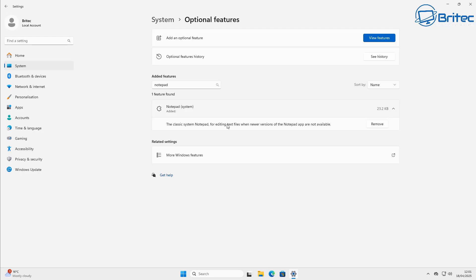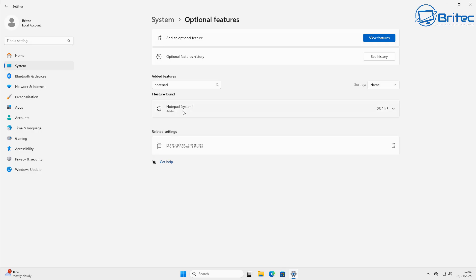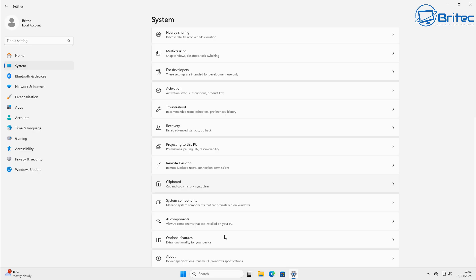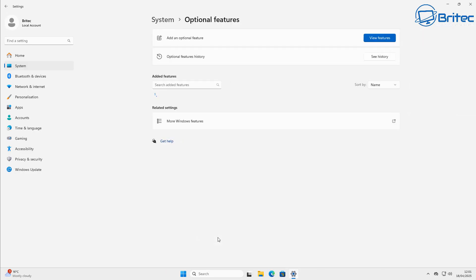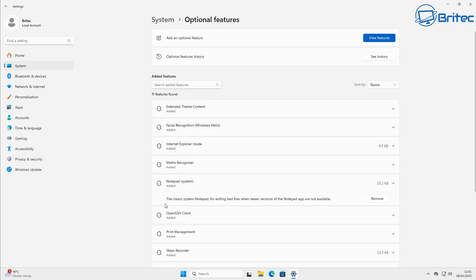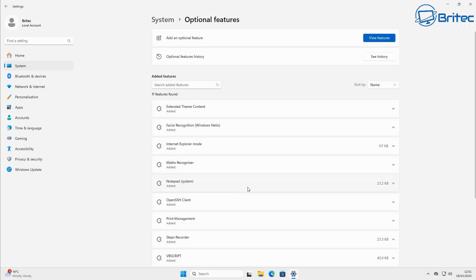I've already got it installed on my system. What we're going to be doing here is using the classic Notepad — we don't want the modern Notepad with all of the bloat in it like Copilot. Make sure this is installed and added to the system. It says 'this is the classic system Notepad', which is important because you need that on the system to be able to use it.